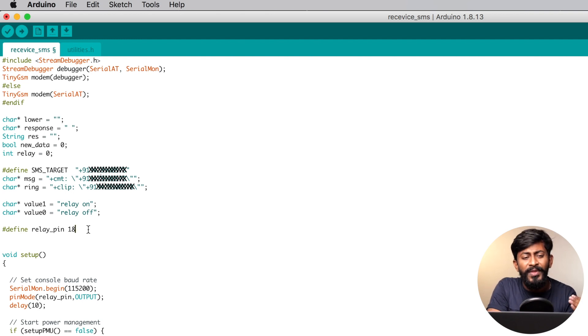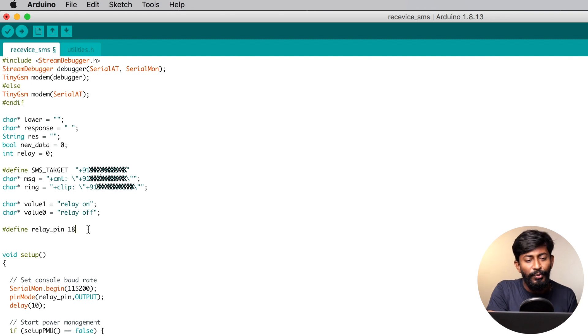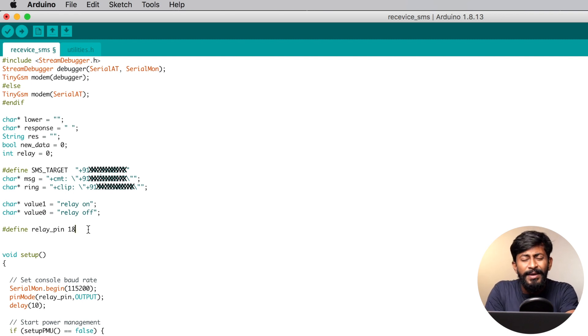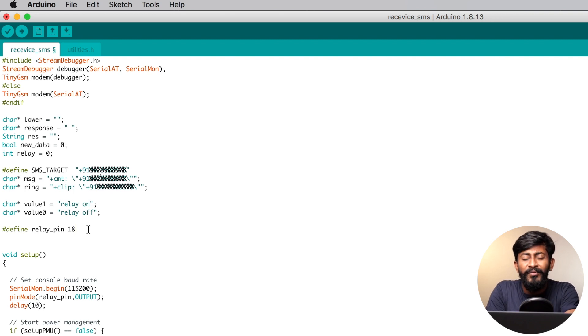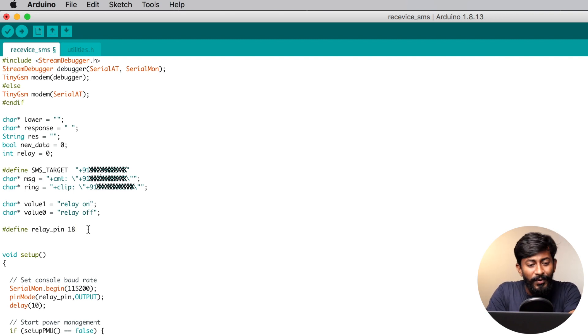Using phone call, you'll be able to control one single appliance only. But using SMS, you can control n number of appliances. For that, you need to make bit changes in the code. But let us understand this demo code on how to control one single appliance, and then you'll be pretty much comfortable to replicate this code for other projects.